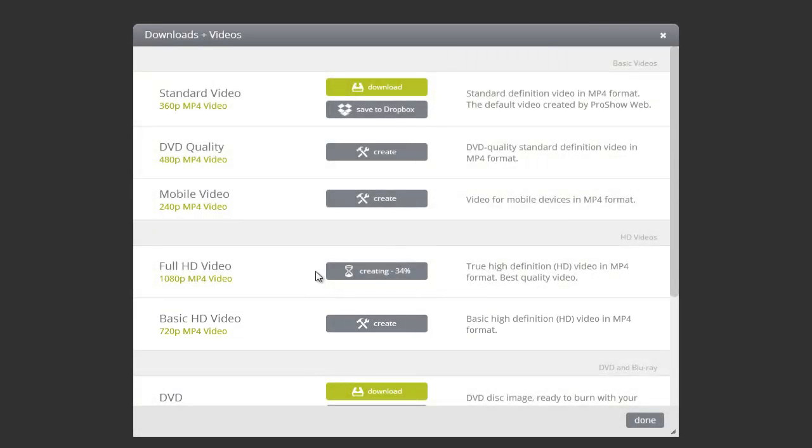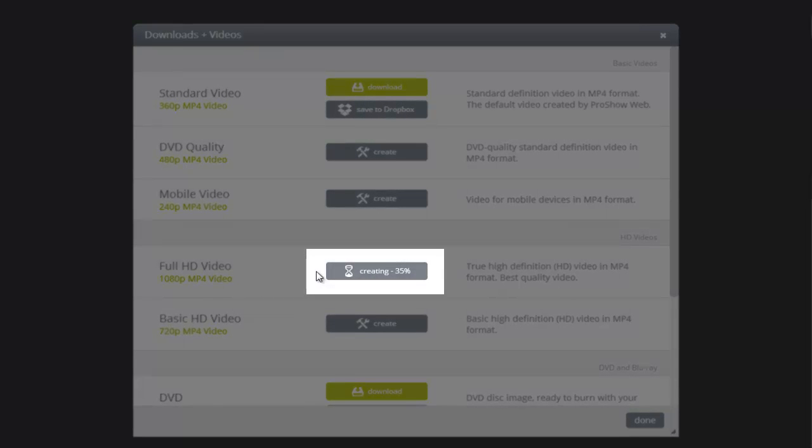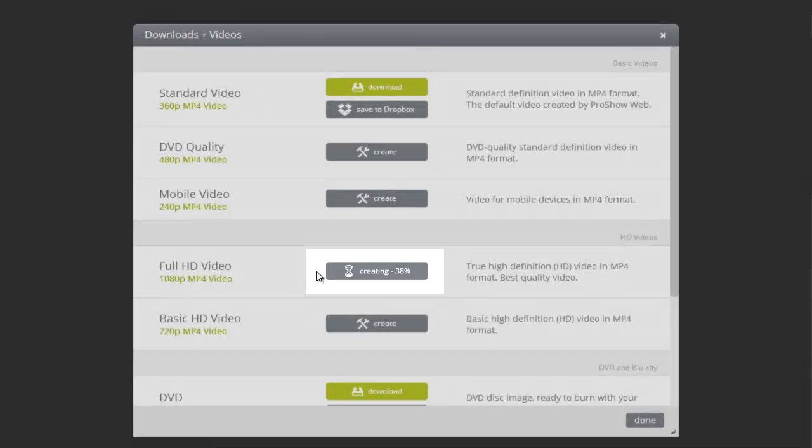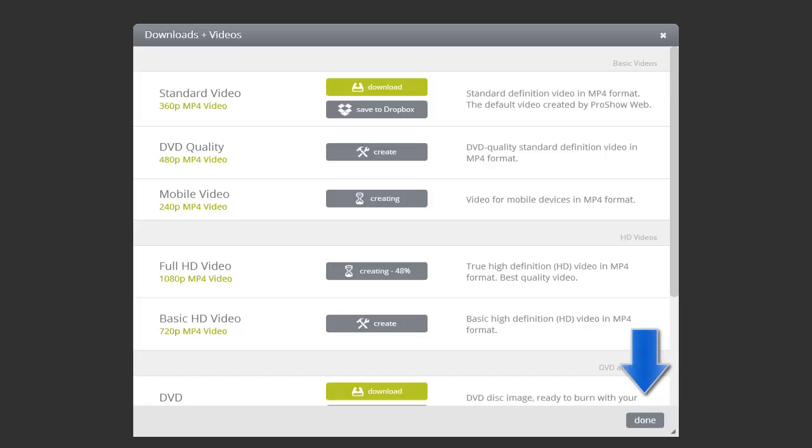After you make your selection, ProShow Web will begin to build your video. The status meter shows you how far along you are in the building process. And while it's building the video, you don't need to watch the screen. You can have ProShow Web build videos in other sizes, or press the Done button and work on other shows.